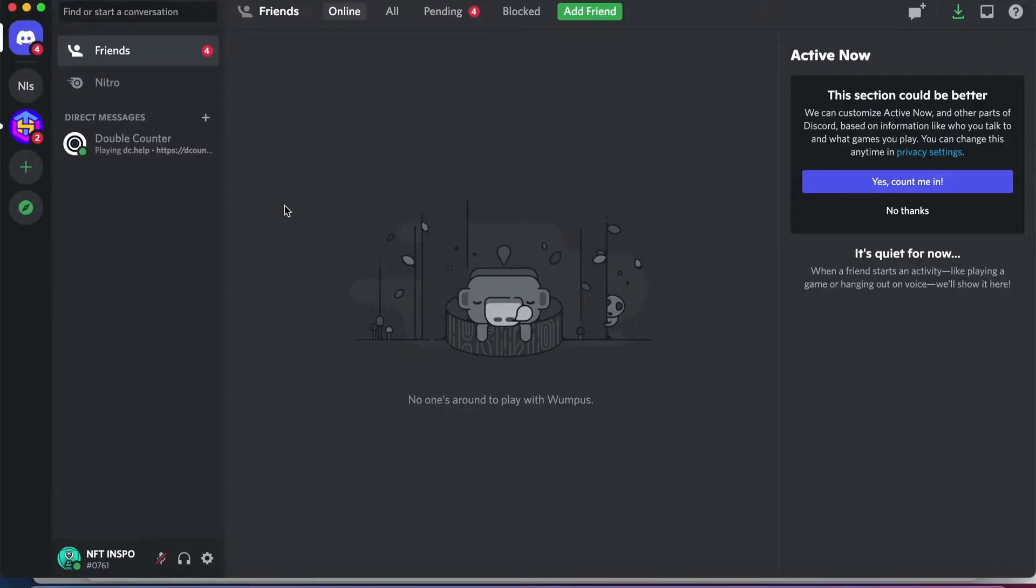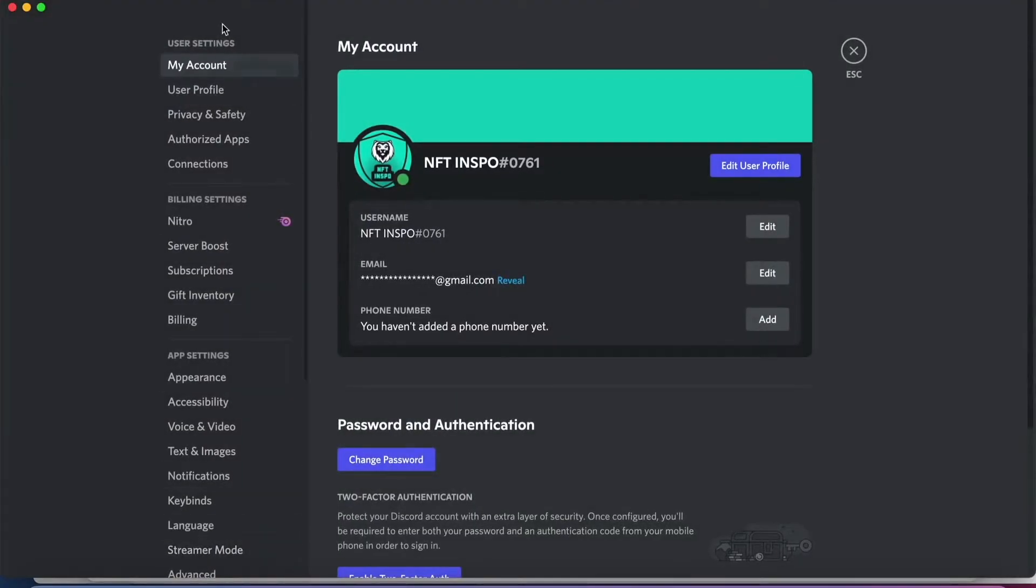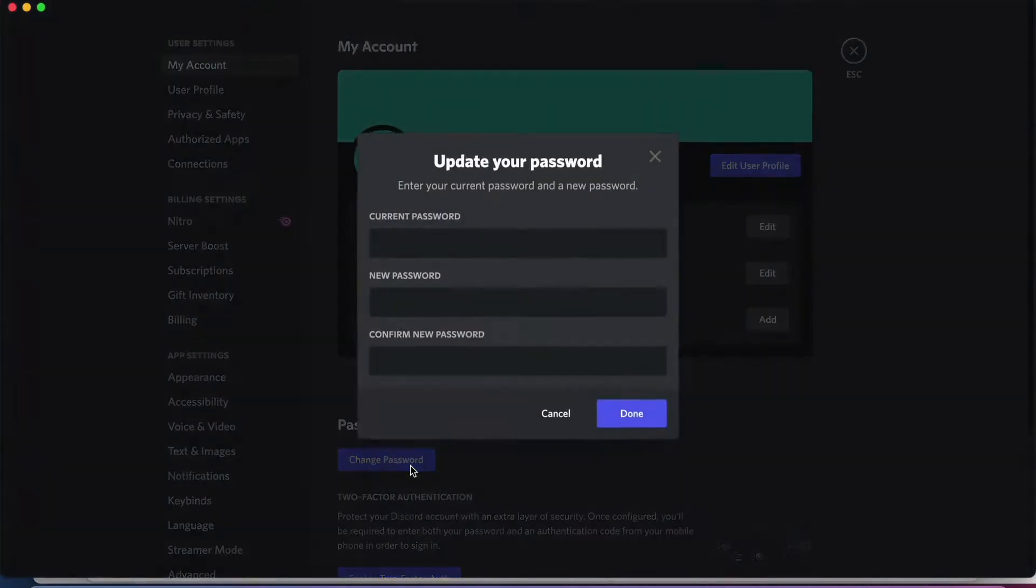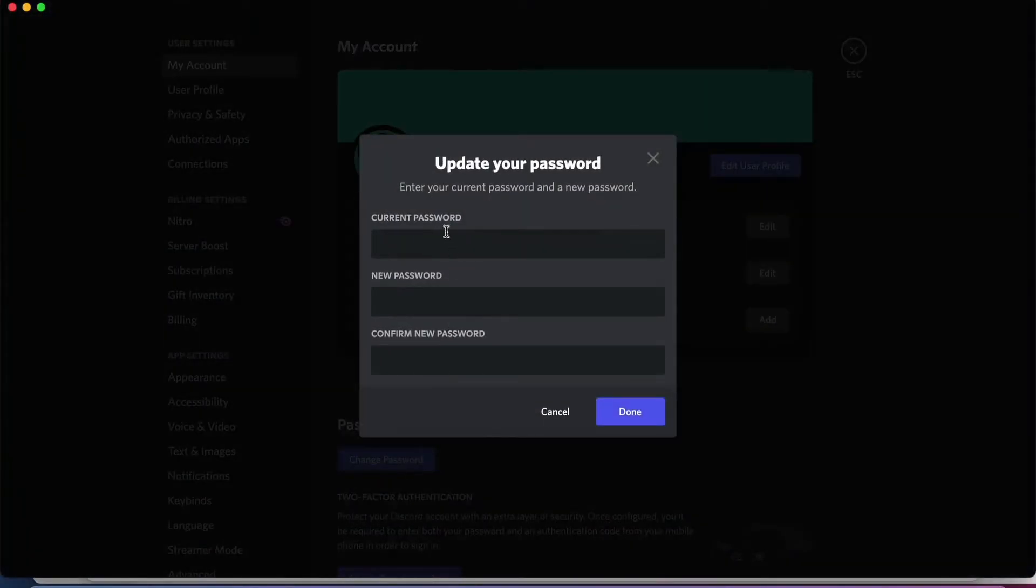So what you normally would do is click on this settings wheel right here. And then when you are in here, click on my account and then click on change password. The problem is that you will need to know your current password to do this, so in this case this will not work.